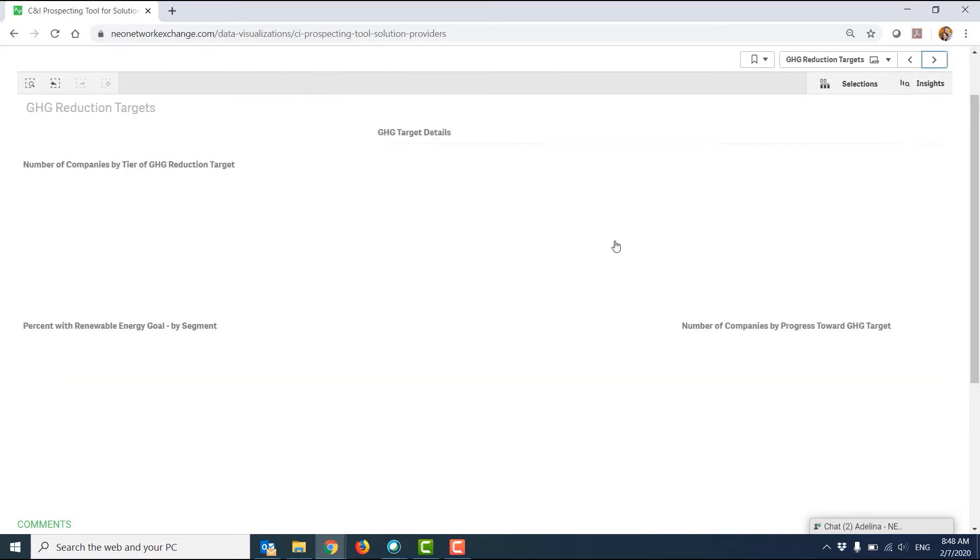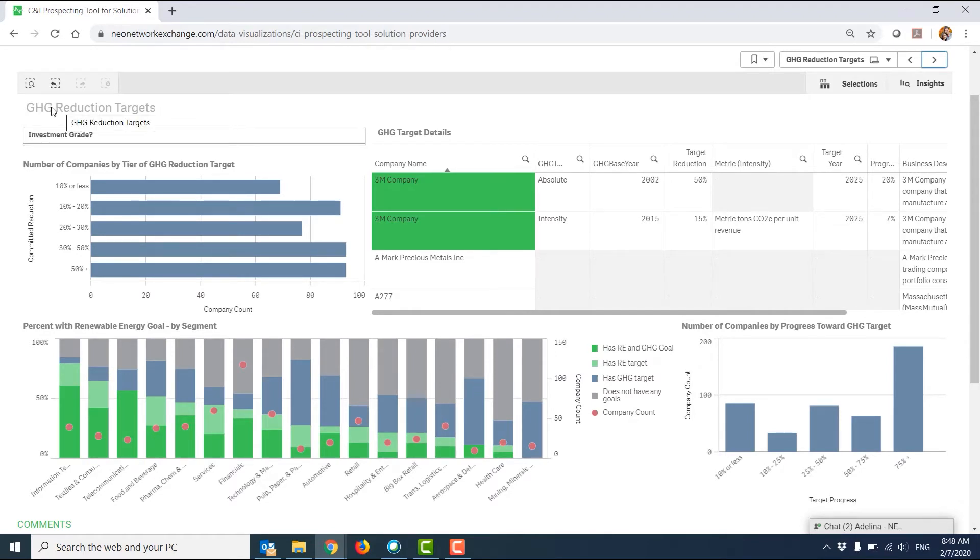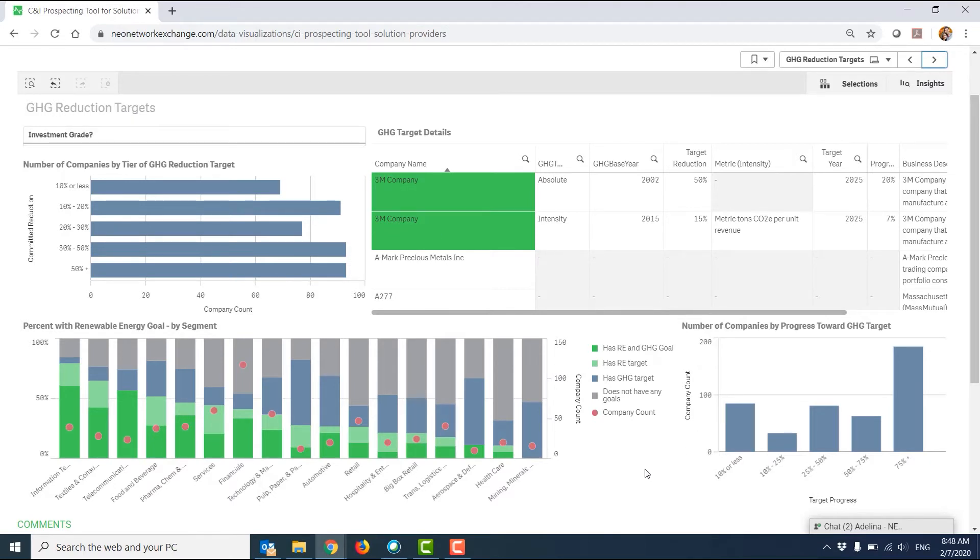The second page you can see looks very similar, but instead now we're looking at GHG reduction targets. This data will not be updated quarterly, but will be updated annually as the previous version of this tool was.